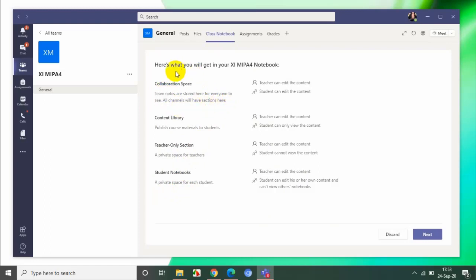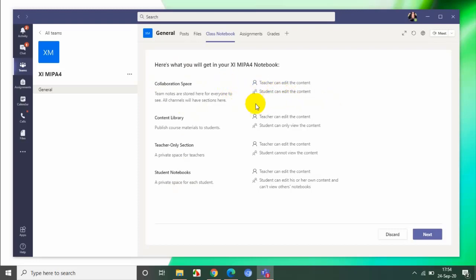Collaboration space ini adalah ruang di mana teacher and student can edit each other. Artinya, teacher dan student dapat saling meng-edit isinya. Jadi antara teacher dan seluruh siswa itu dapat saling meng-edit. Antara siswa satu dengan siswa yang lain dapat meng-edit. Kita bisa menyiapkan satu bahan yang bisa dikerjakan secara bersama-sama, saling memberikan kontribusi di dalam konten tersebut.